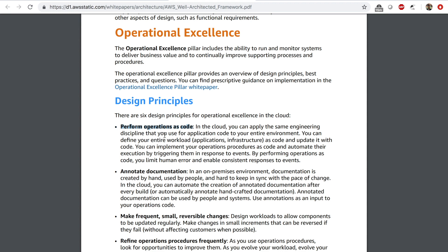When you perform operations as code, you limit human error because you're not clicking through the management console to provision things. You also enable consistent responses to events and save a lot of time. You also want to annotate documentation using automation instead of creating handcrafted documentation. You want to automate documentation whenever every build happens, so that not only humans can read it, but also computers can use that documentation.